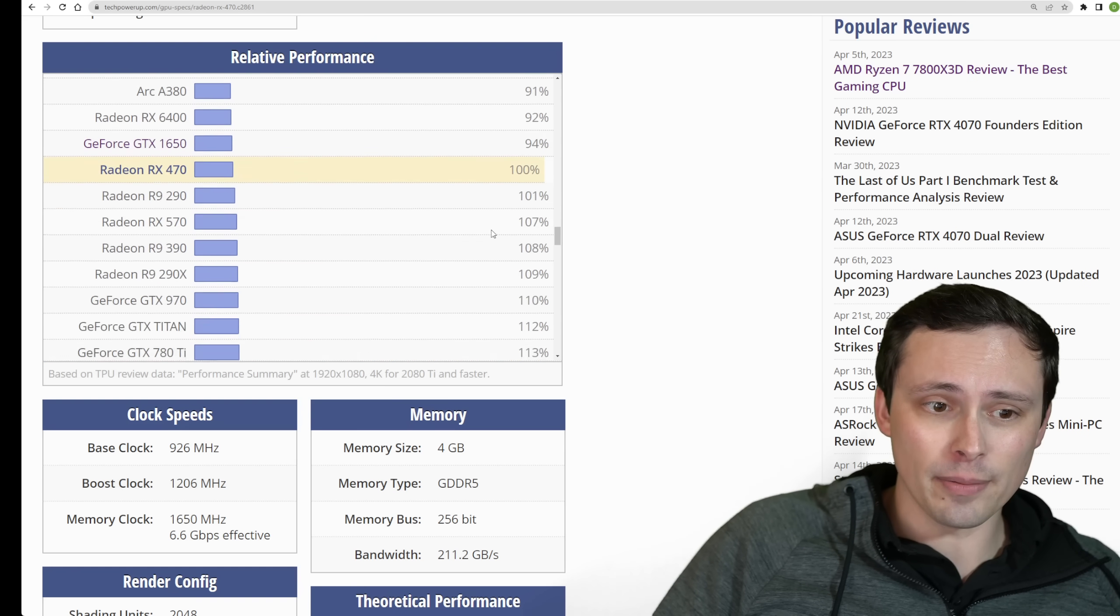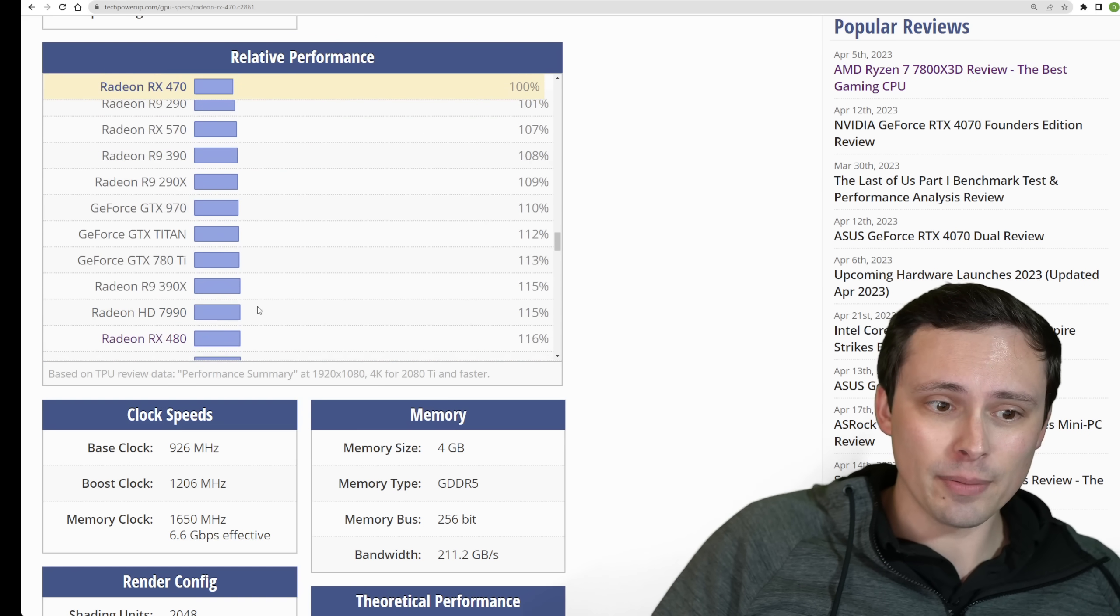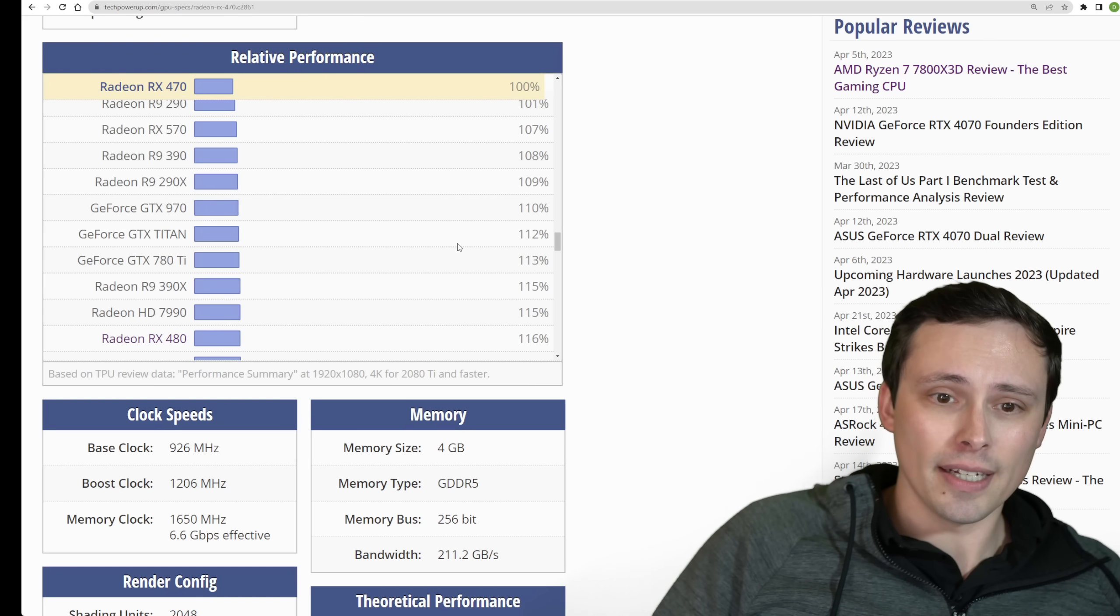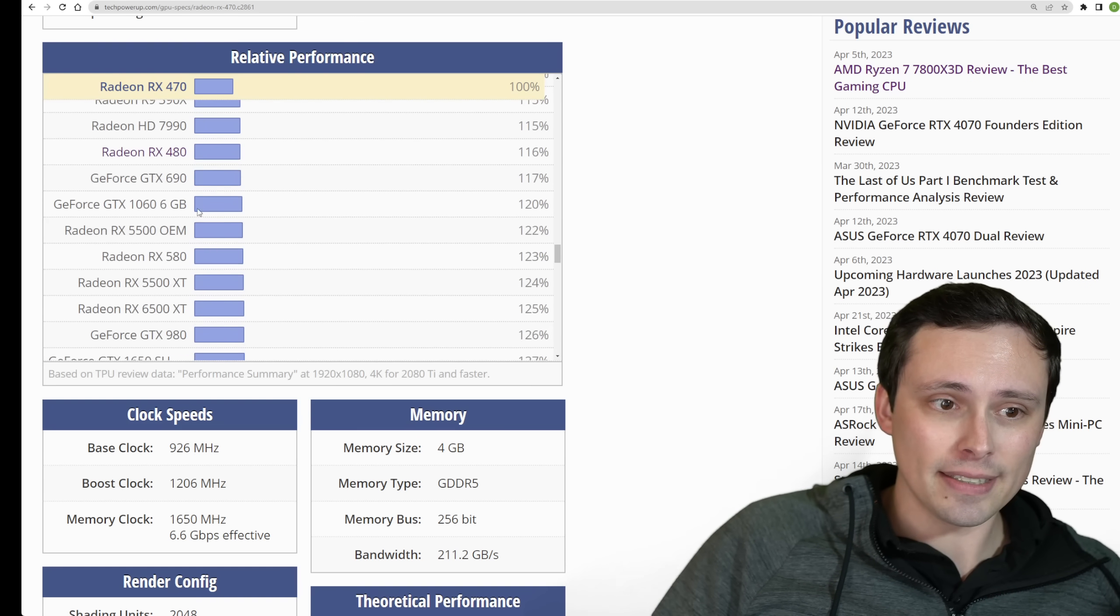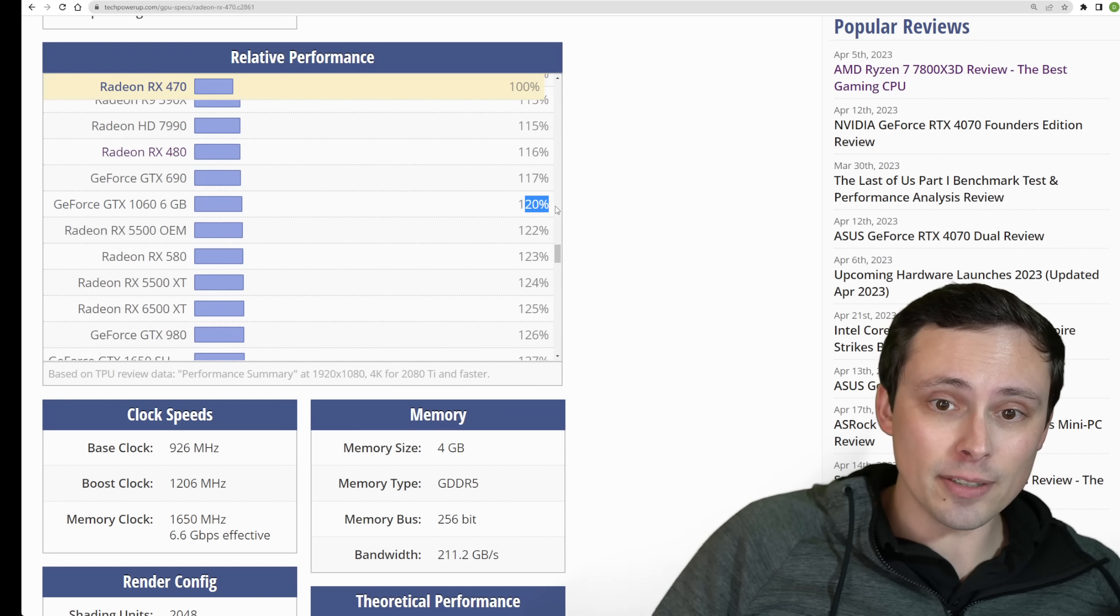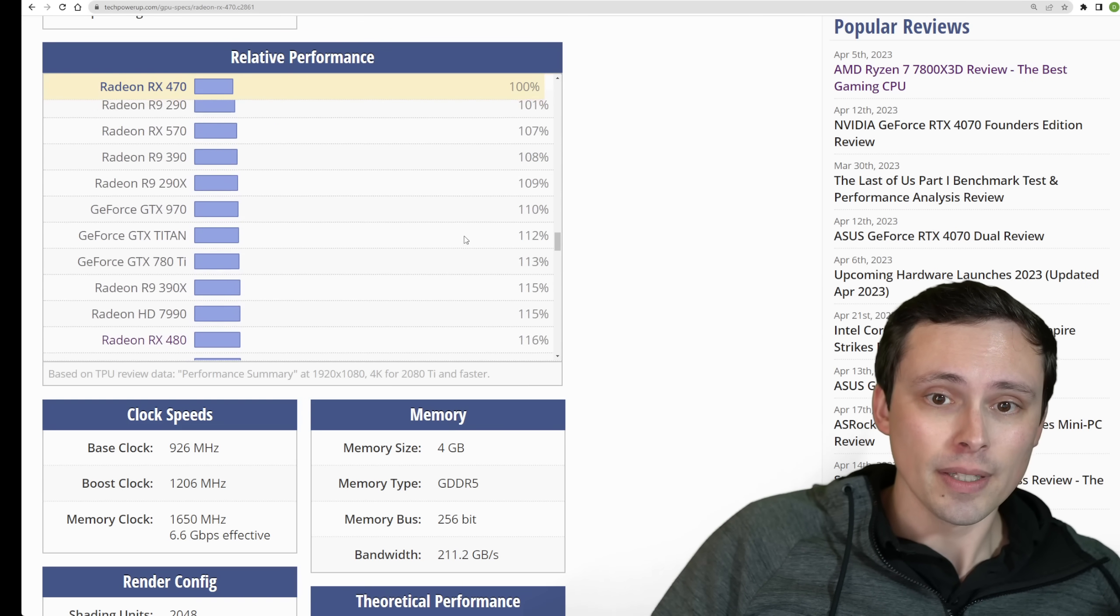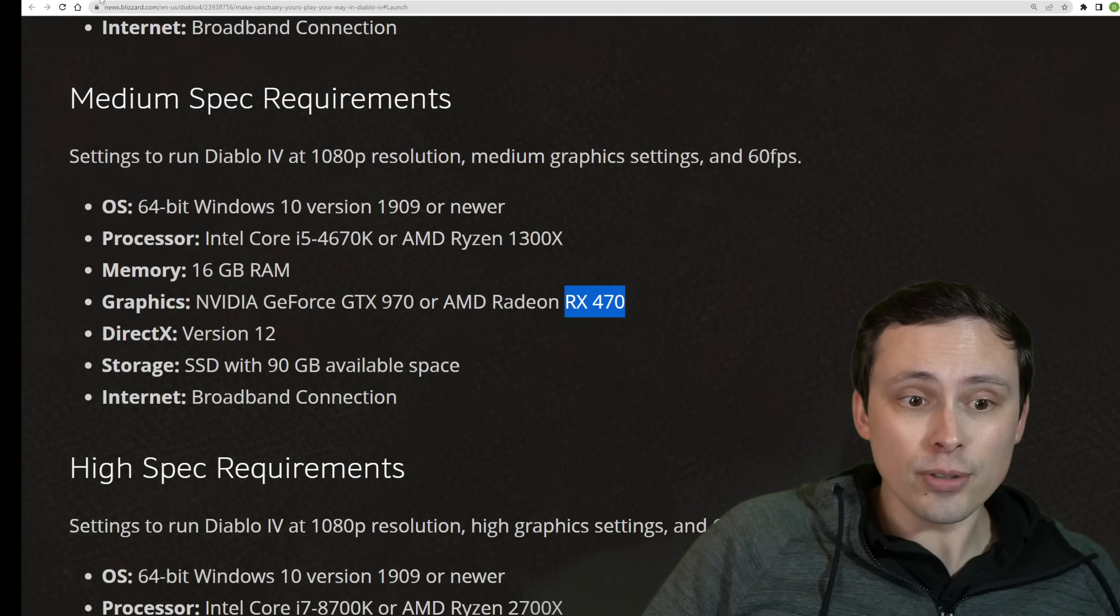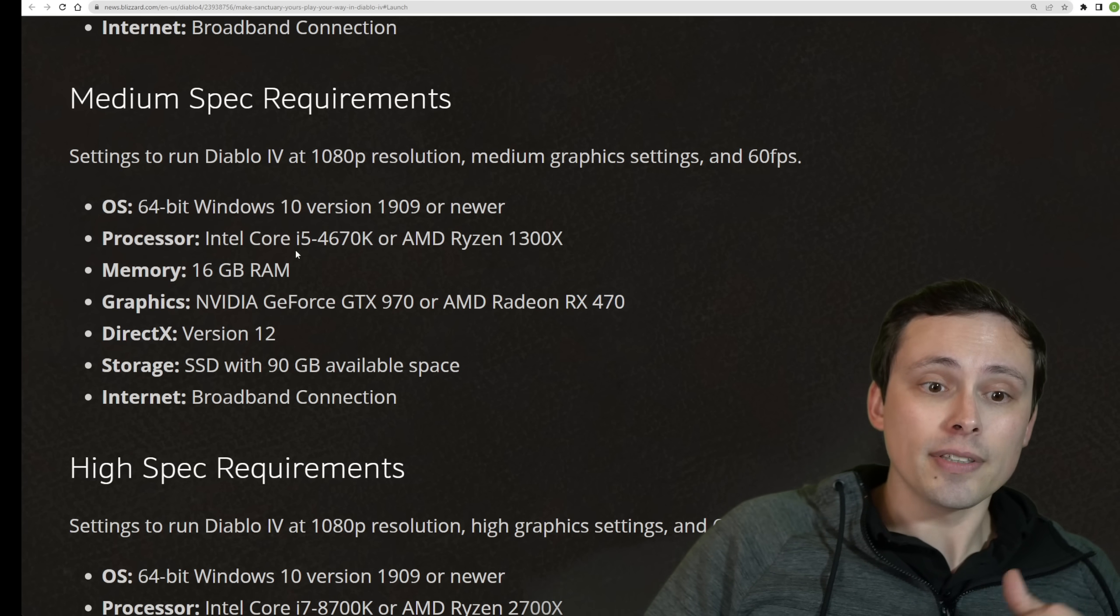1050 Ti is definitely a bit weaker. You might be a bit stronger with an RX 480, something like that. A 1060 is a bit stronger. So there you go. Nothing too crazy.